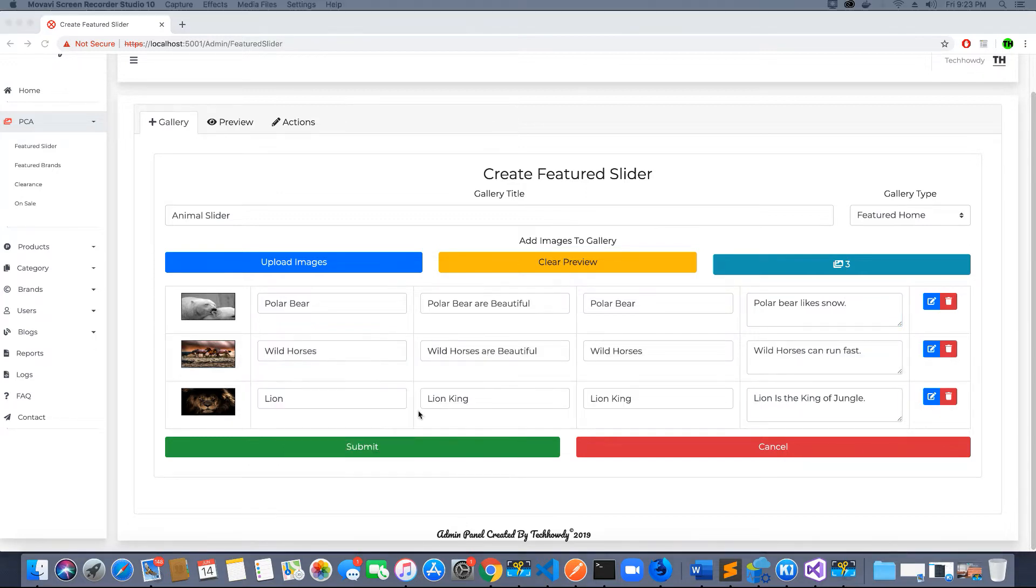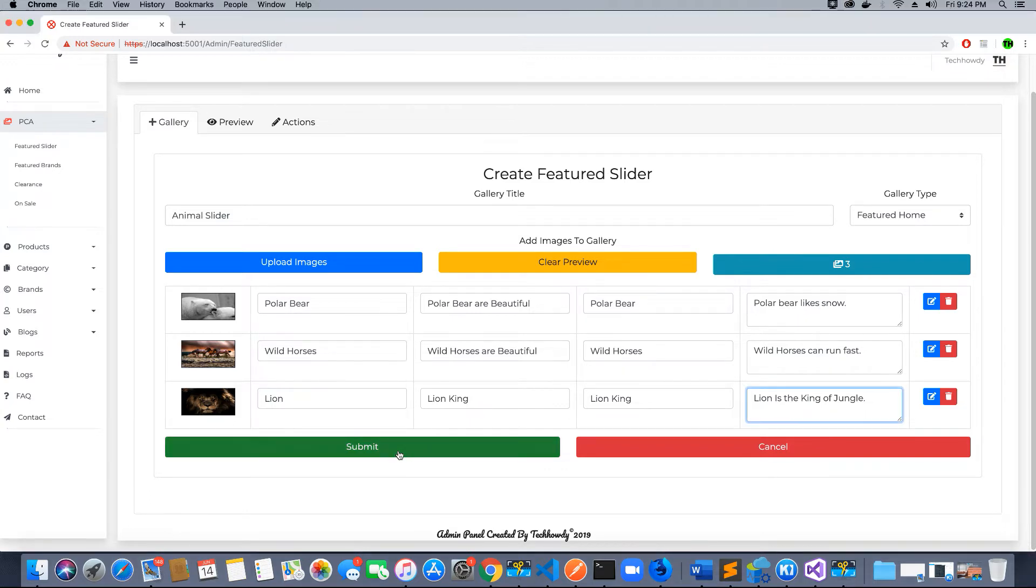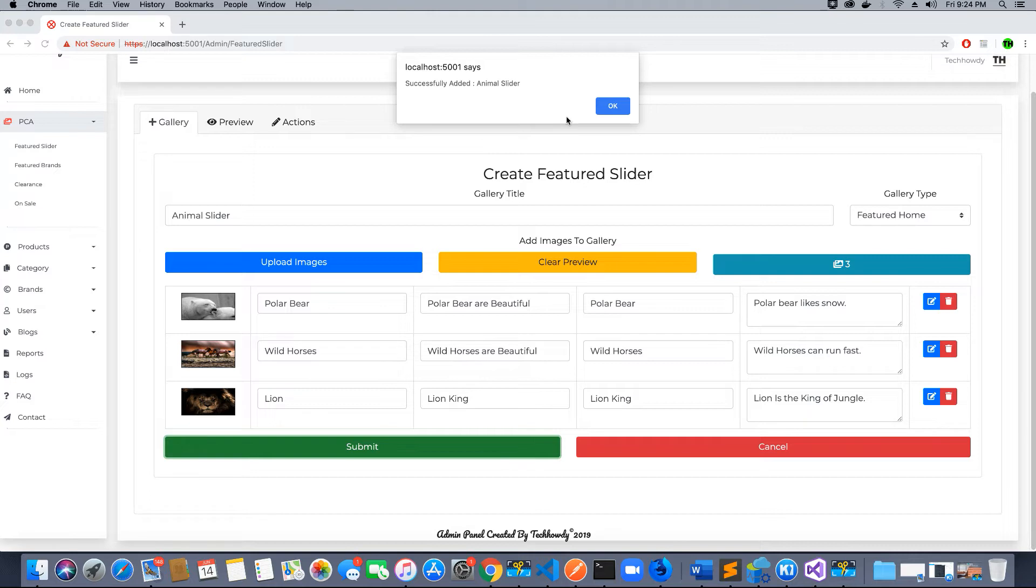I have added the required image captions and descriptions and filled out this image upload form. I've selected the gallery to be a featured home slider and I'm going to click submit. The gallery animal slider is successfully added and the database has created an image slider for us. I will show you at the end of the video what information is being added to the database.